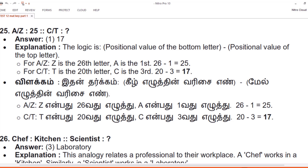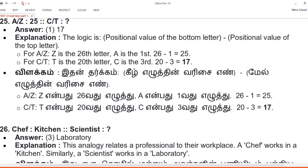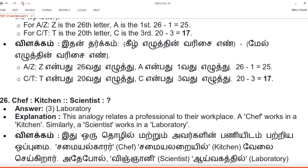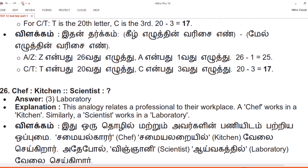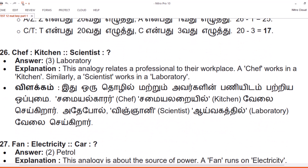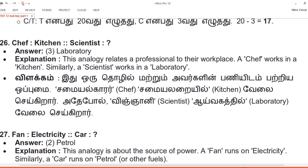20 minus 3 equals 17. Vilakam. Ithandarkkam: keel yerruthin varisayyan minus meil yerruthin varisayyan. A/Z: Z yenbadan irupatthi aaru, A yenbadan ondru — irupatthi aindhu equals 25. C/T: T yenbadan irupatavadu yerruthu, C yenbadan moonravadu yerruthu. 20 minus 3 equals 17.